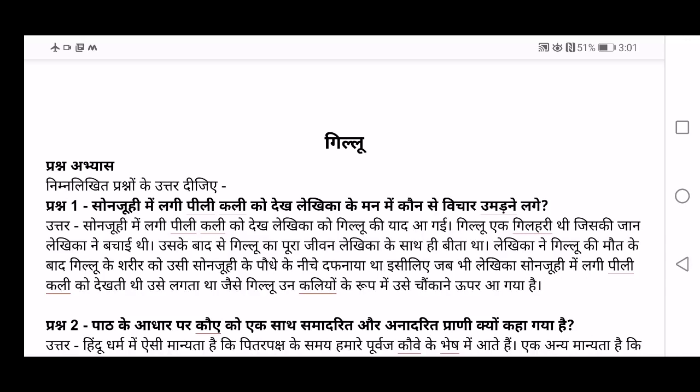Hi friends, welcome to my channel Learning Made Easy. This video is for grade 9. I will be explaining the question answers of chapter Gilloo in English. Please go watch the summary of this video so that you can understand these question answers more clearly. So let's begin the explanation of question answers.